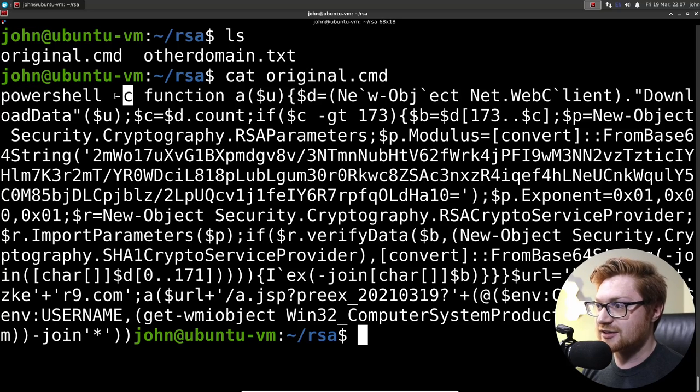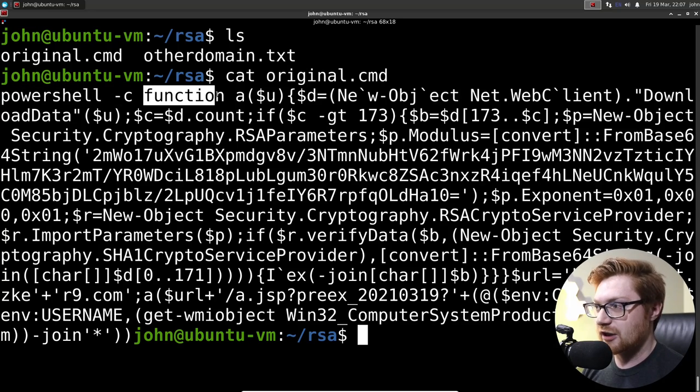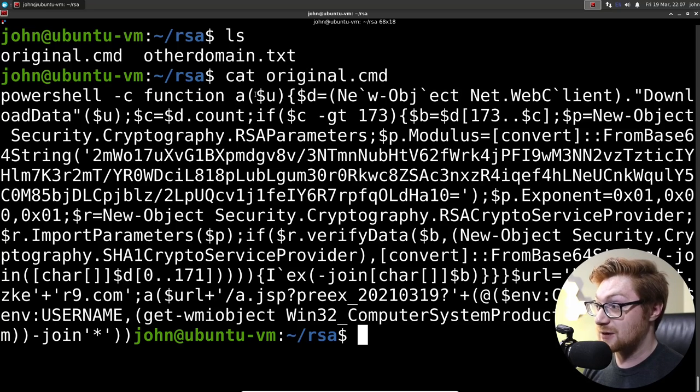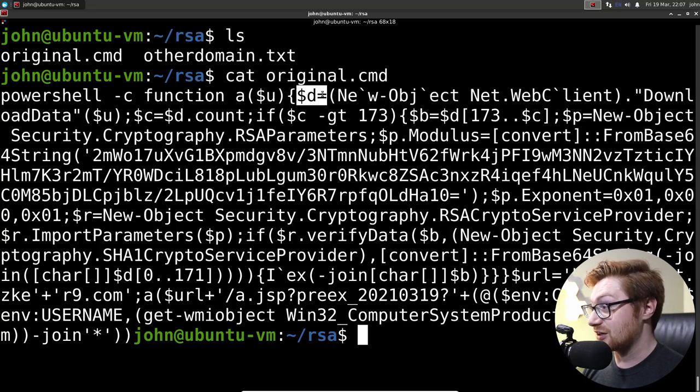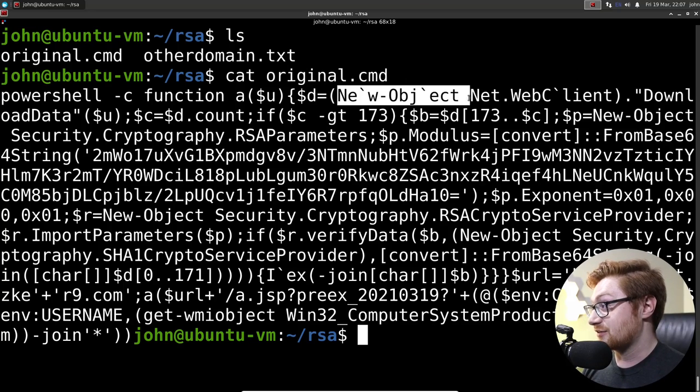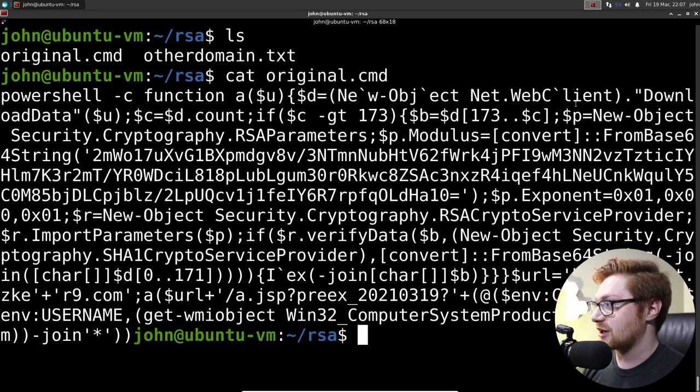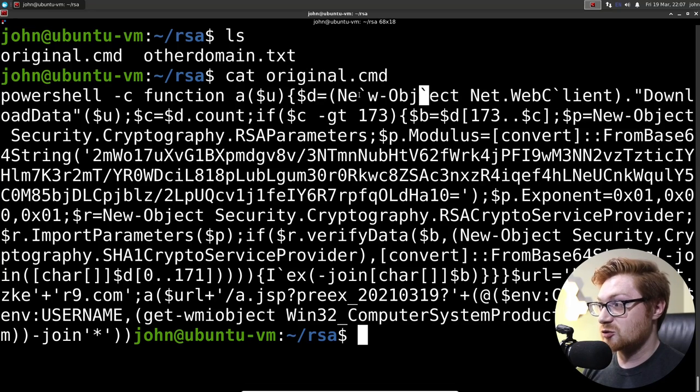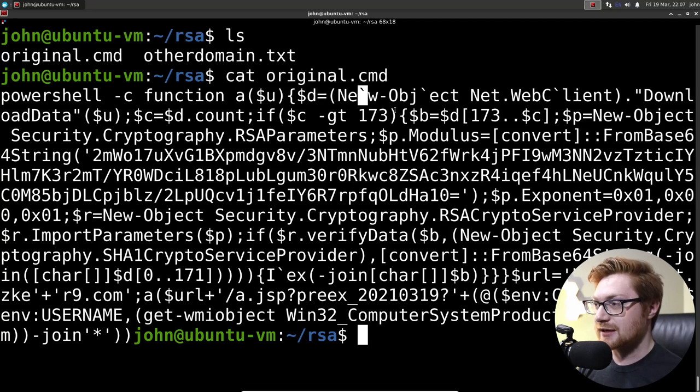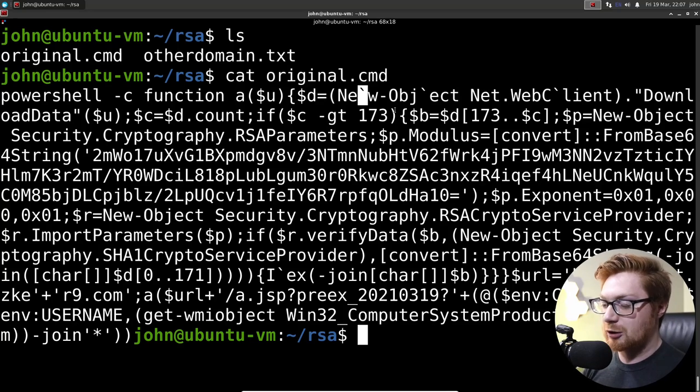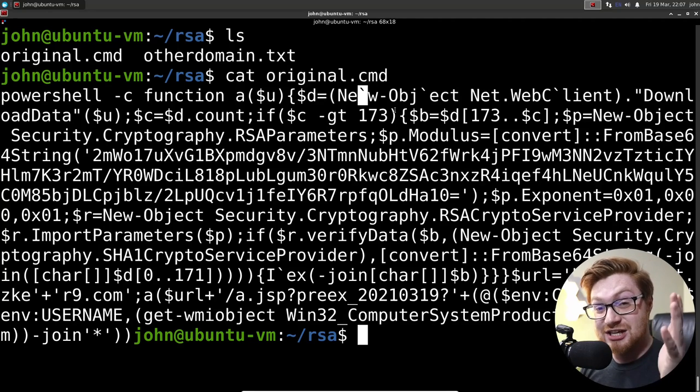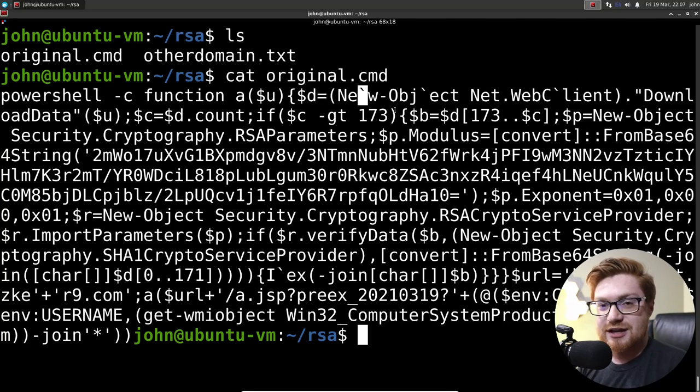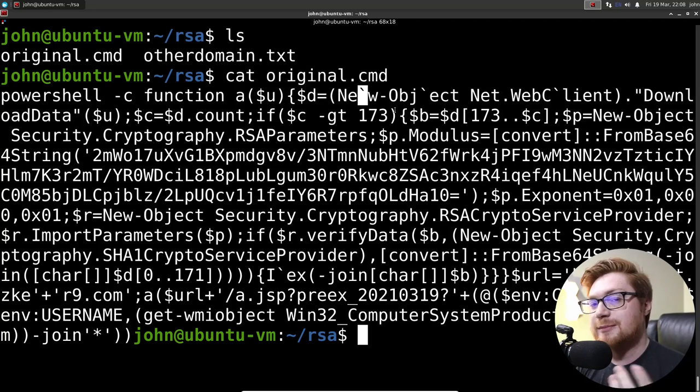And -c, to include a command on the fly as an argument. We're defining a function A, which passes in a U argument, builds out a D variable with some nice little PowerShell obfuscation, using random backticks to escape just about anything. That is an escape sequence in PowerShell, as you often see, like a backslash.